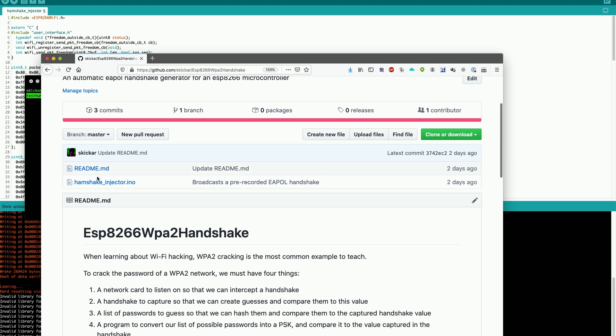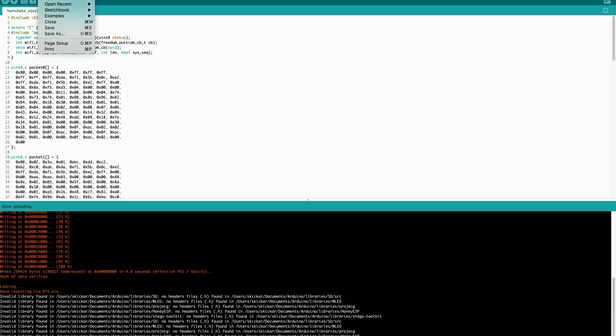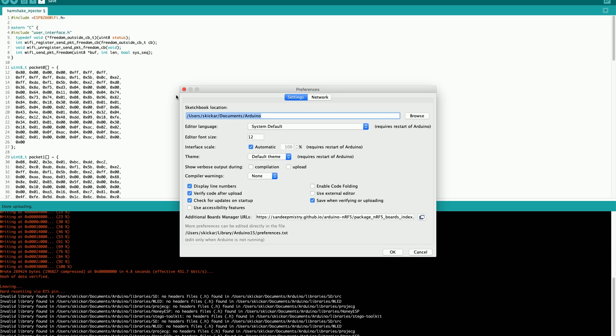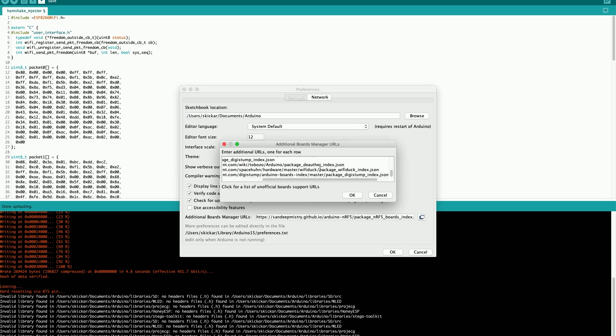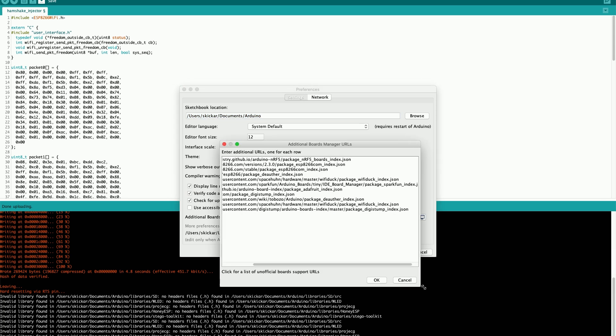Now what we'll need to do is download this and open it. Before we'll be able to flash it over, we'll need to make sure that we have the correct board installed. So in preferences under Arduino, we need to go to the additional board manager URL. You can see that I have several installed here and we'll need to make sure that we have the ESP8266 based one, which is the stable right here.